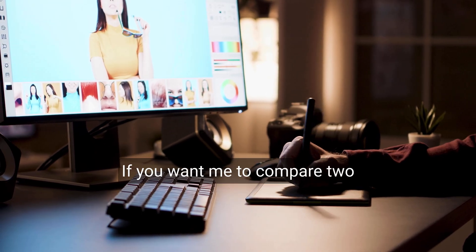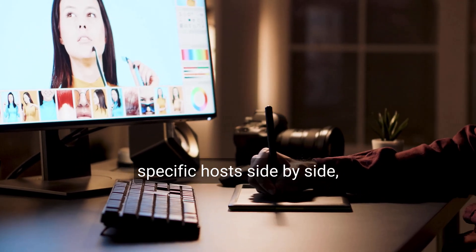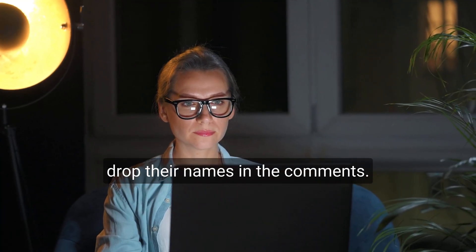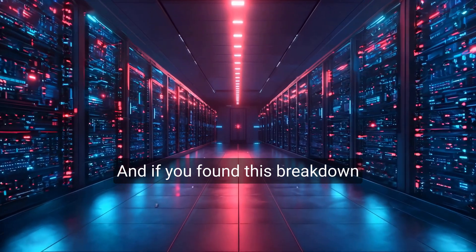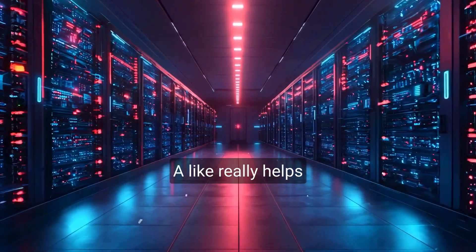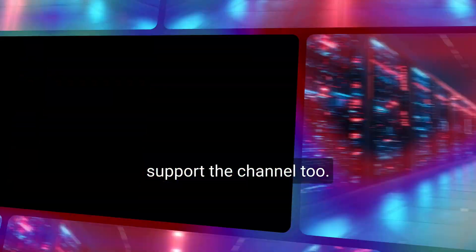If you want me to compare two specific hosts side-by-side, drop their names in the comments. I read every one. And if you found this breakdown helpful, you're welcome to subscribe. A like really helps support the channel, too.